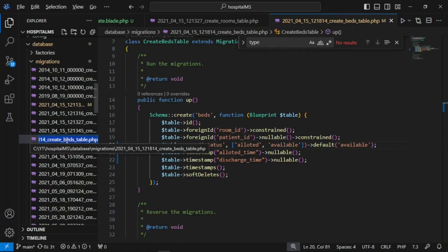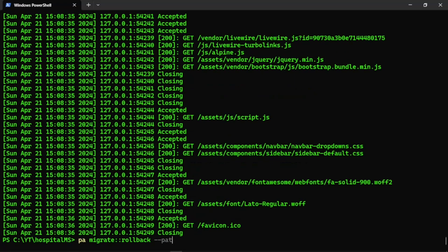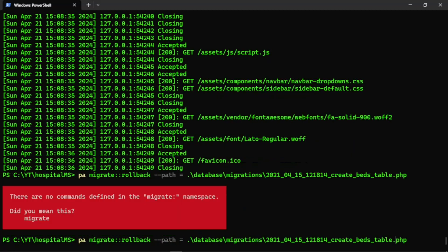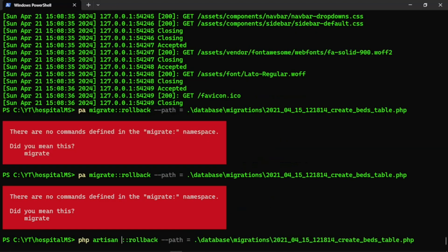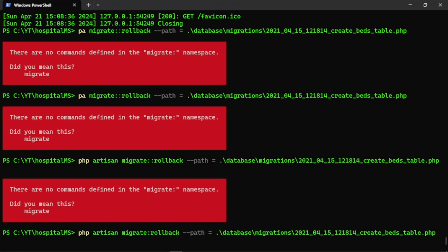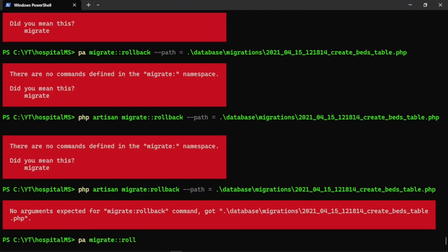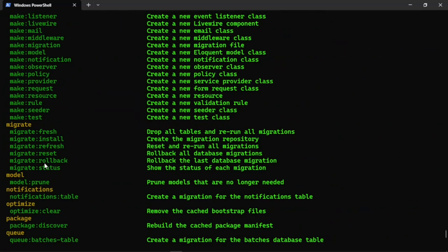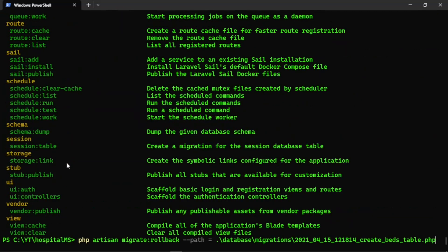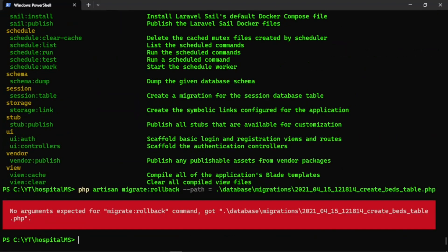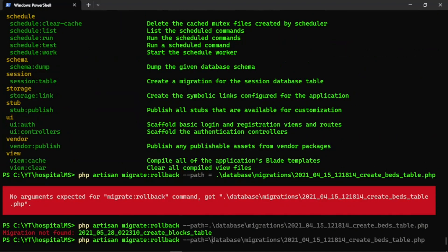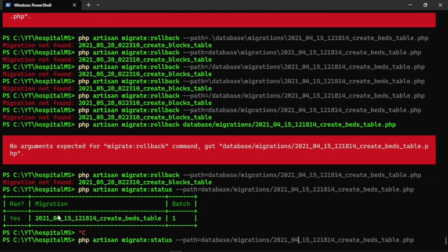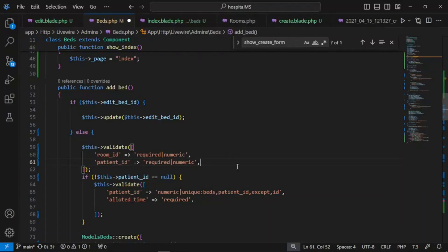We need to re-run this migration using the artisan command: php artisan migrate:rollback. There's some confusion with the command syntax — checking available commands. The rollback isn't working, possibly a path issue. The migration file does exist but the command isn't resolving it, so we'll manually handle it instead.